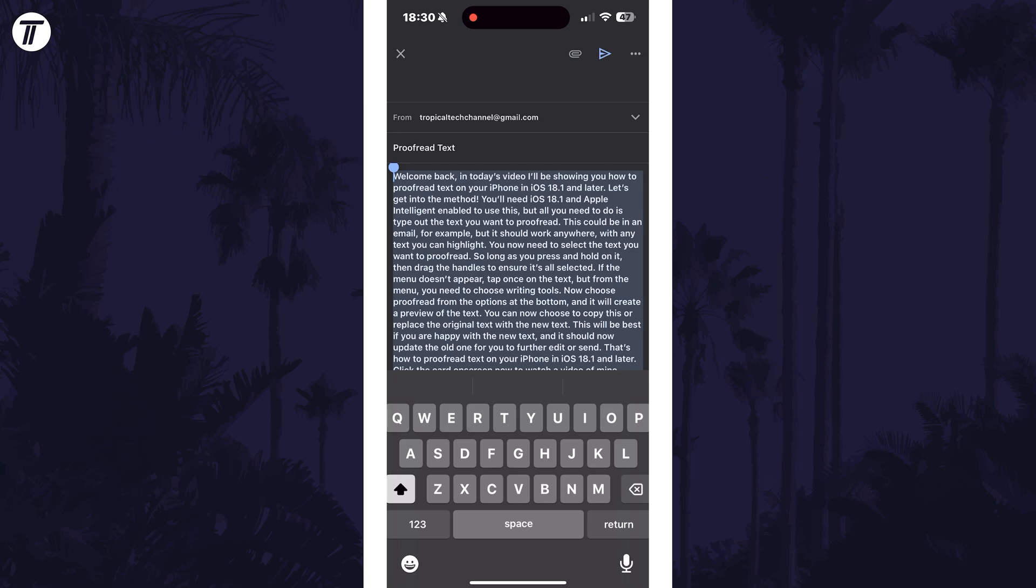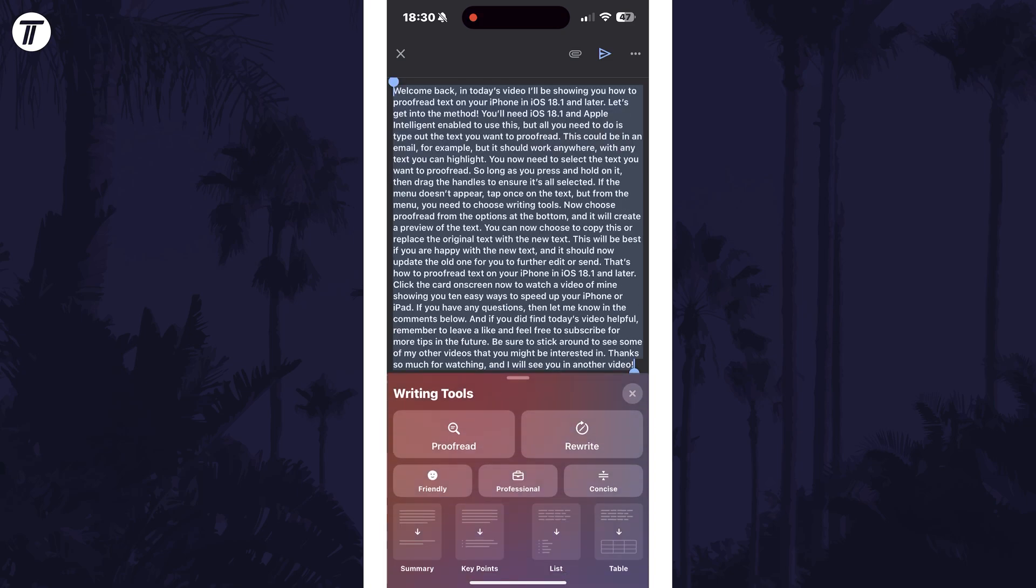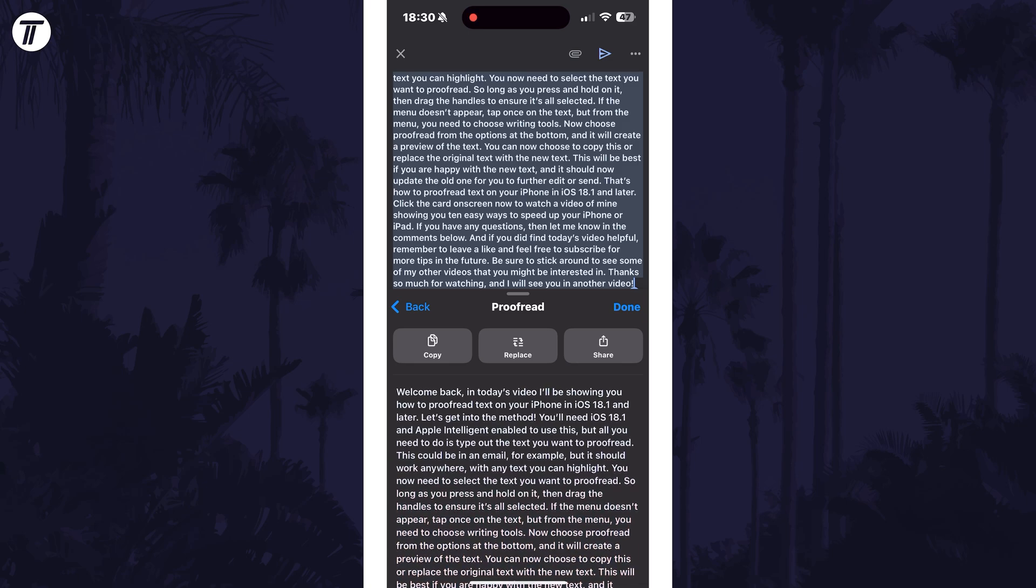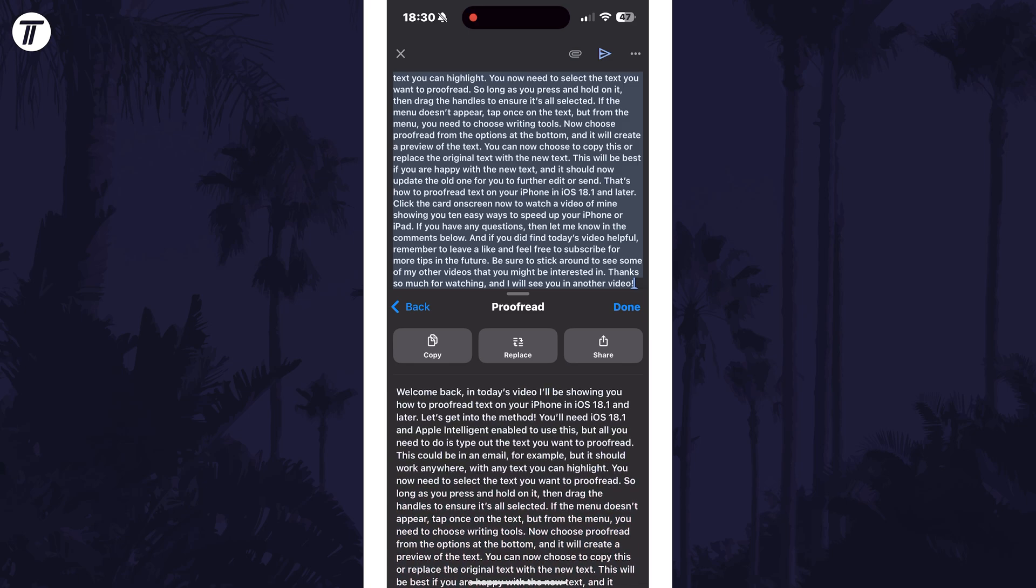If the menu doesn't appear, tap once on the text but from the menu you need to choose writing tools. Now choose proofread from the options at the bottom and it will create a preview of the text.